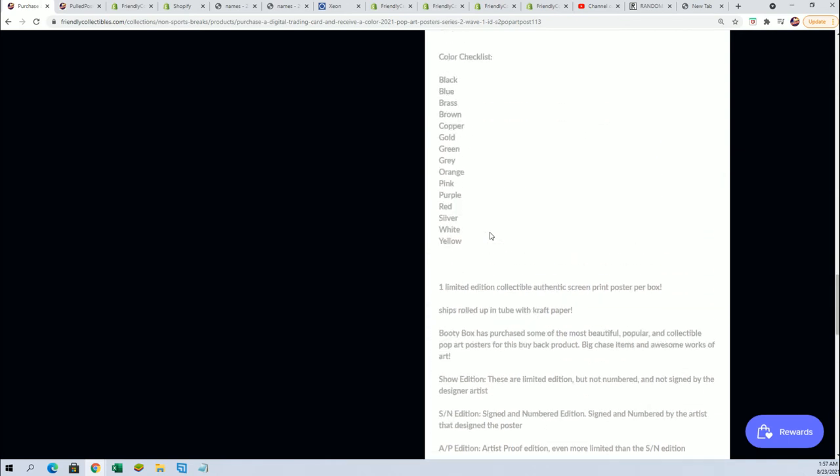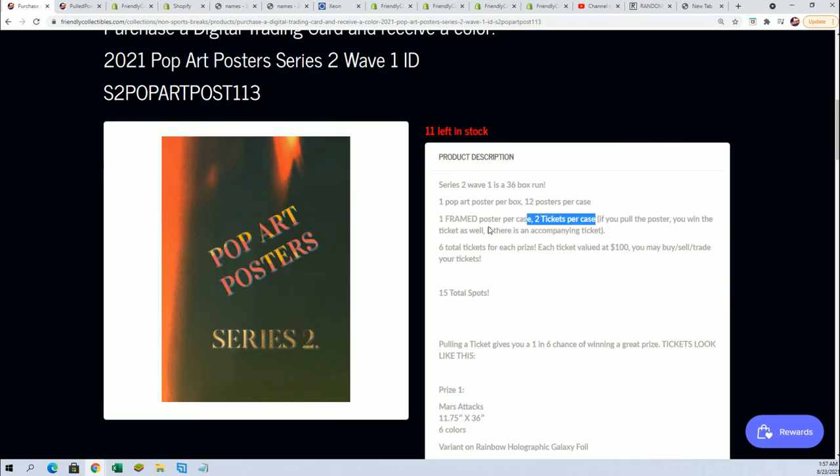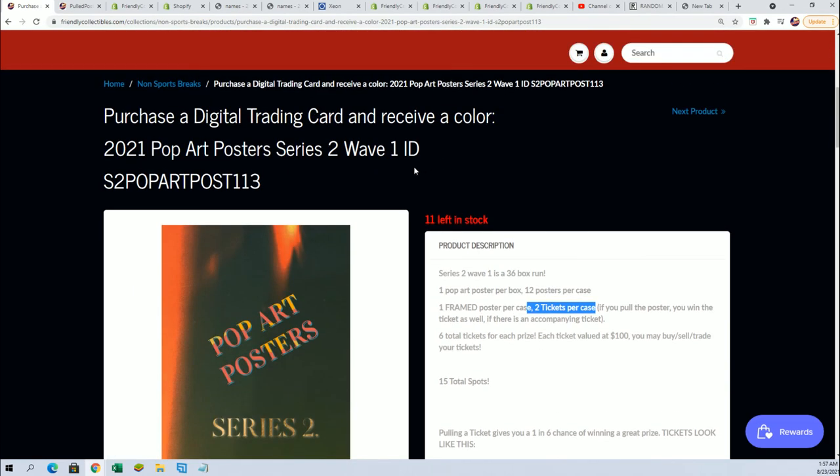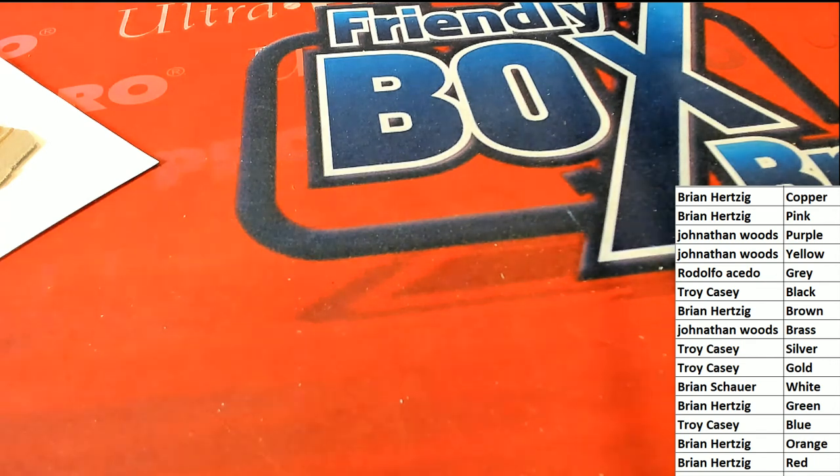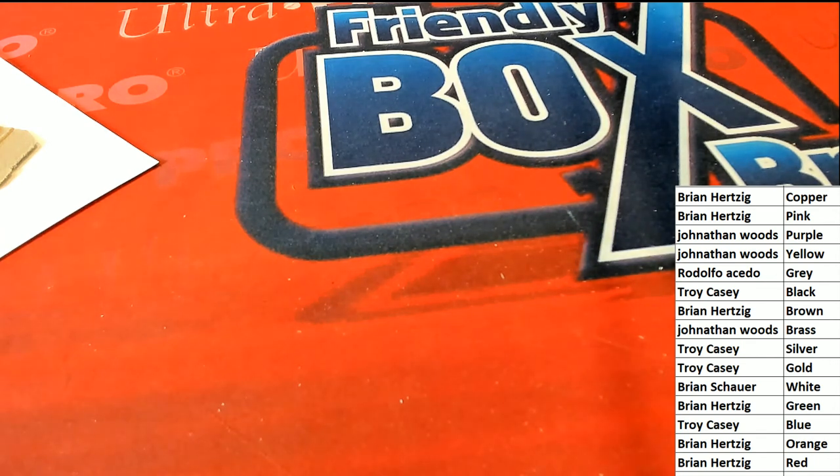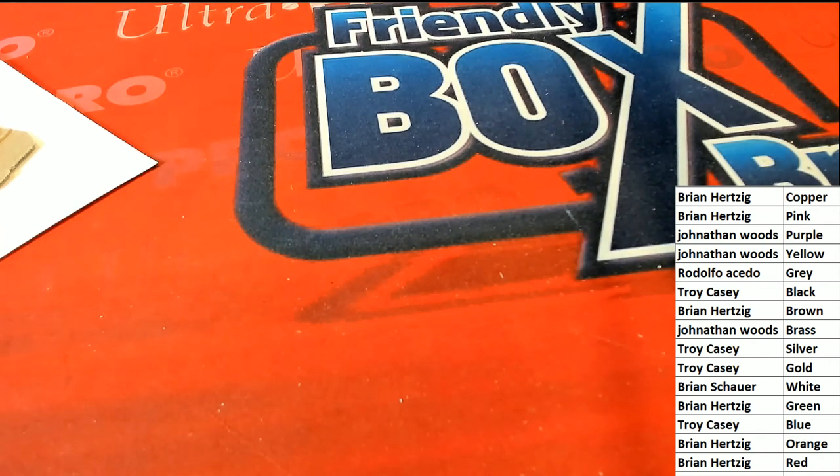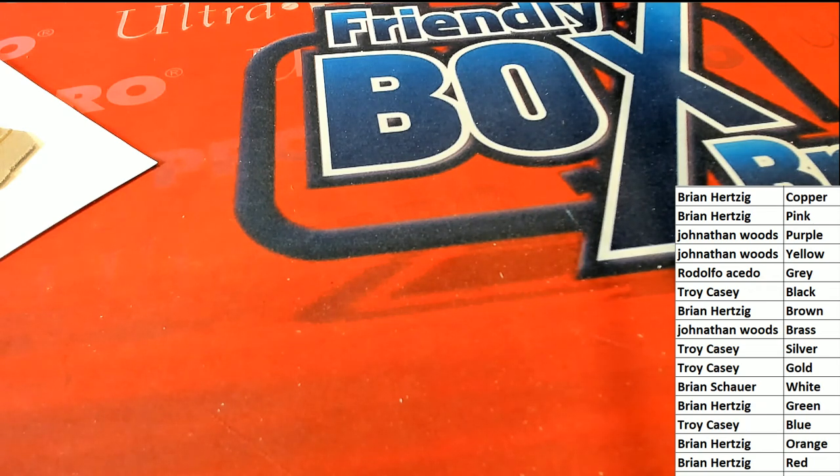So congratulations, green is coming out for Brian H. Brian H scores with green. Big dog says, what are you selling that thing for?